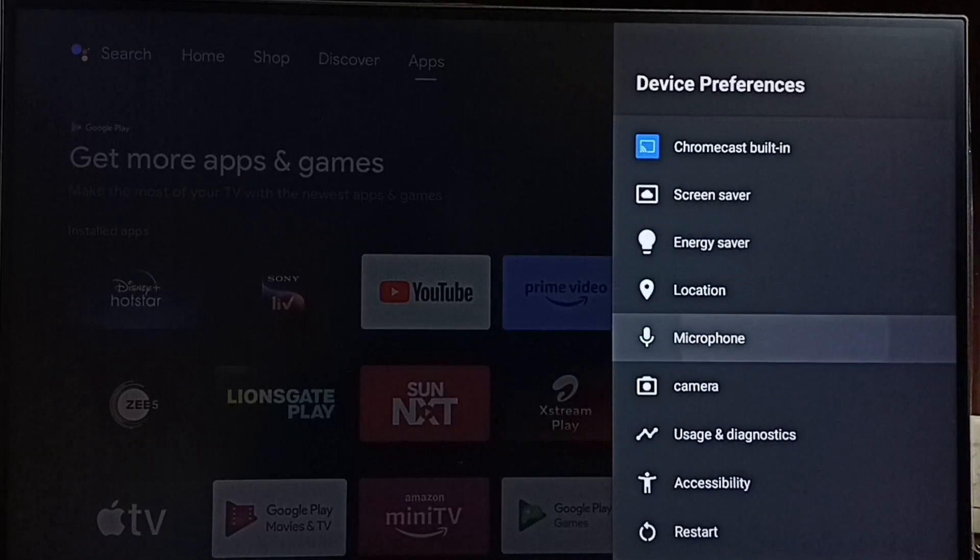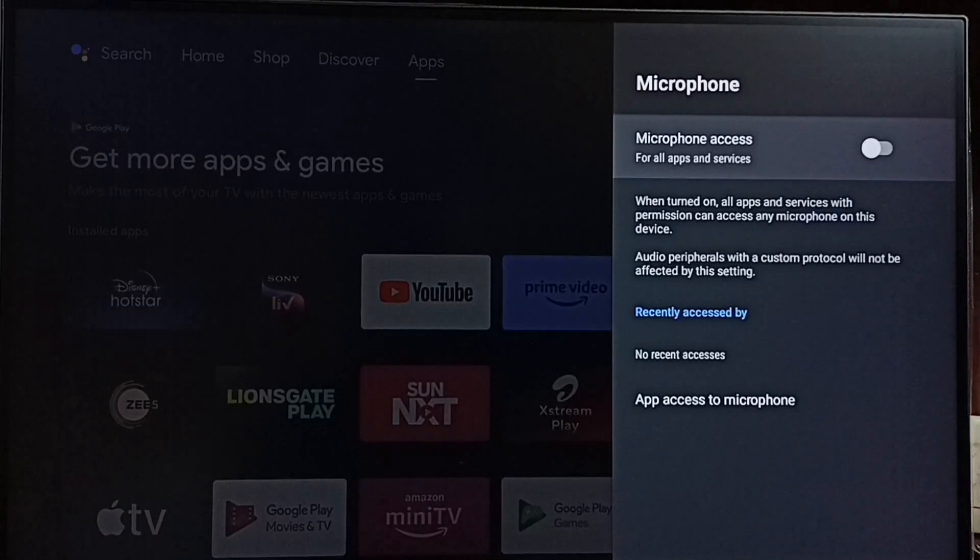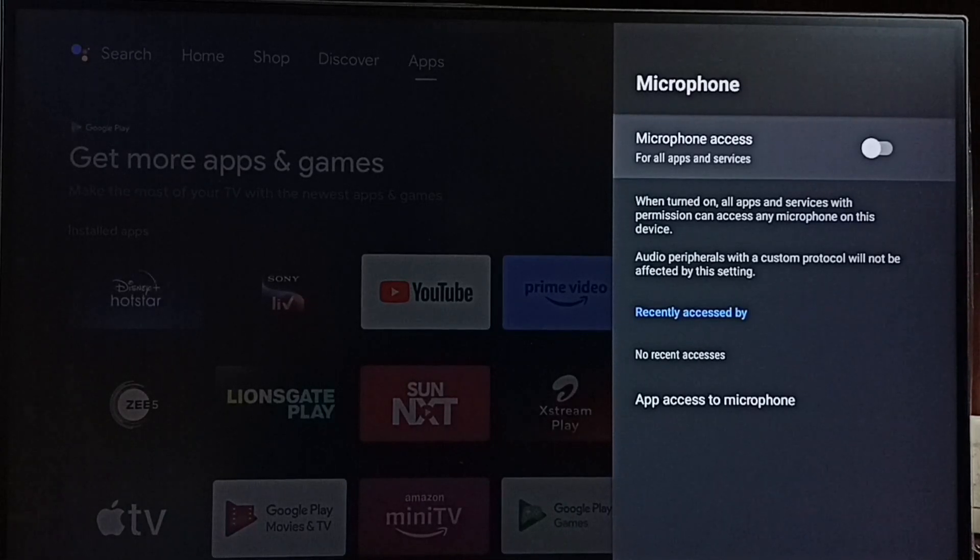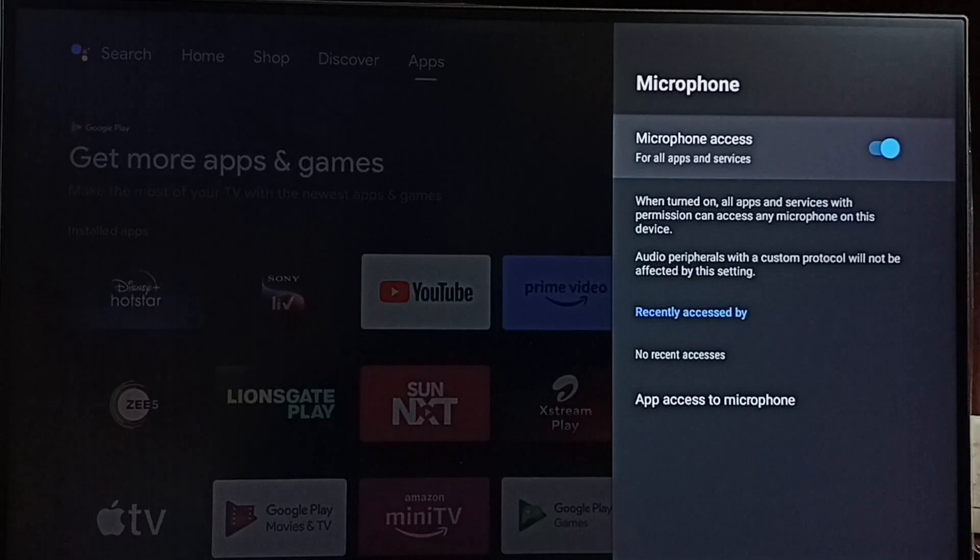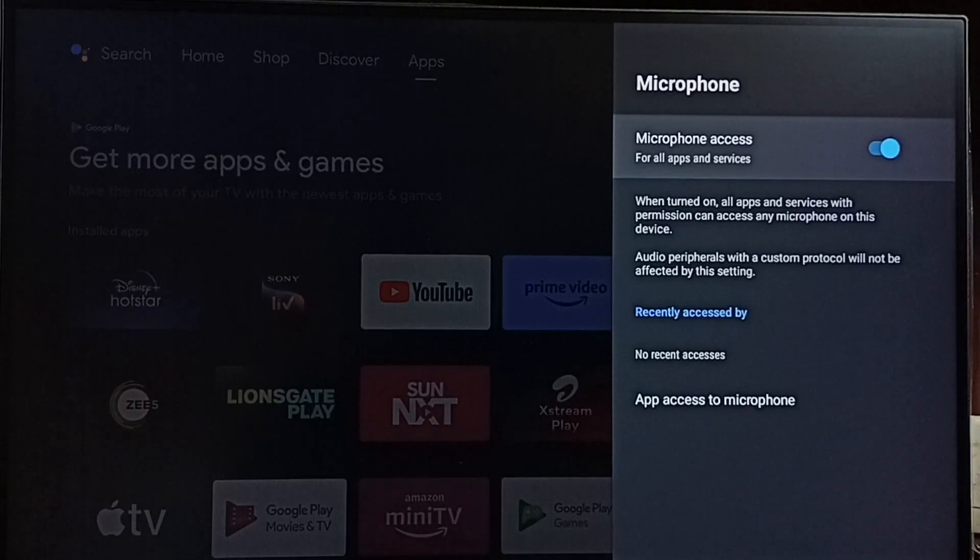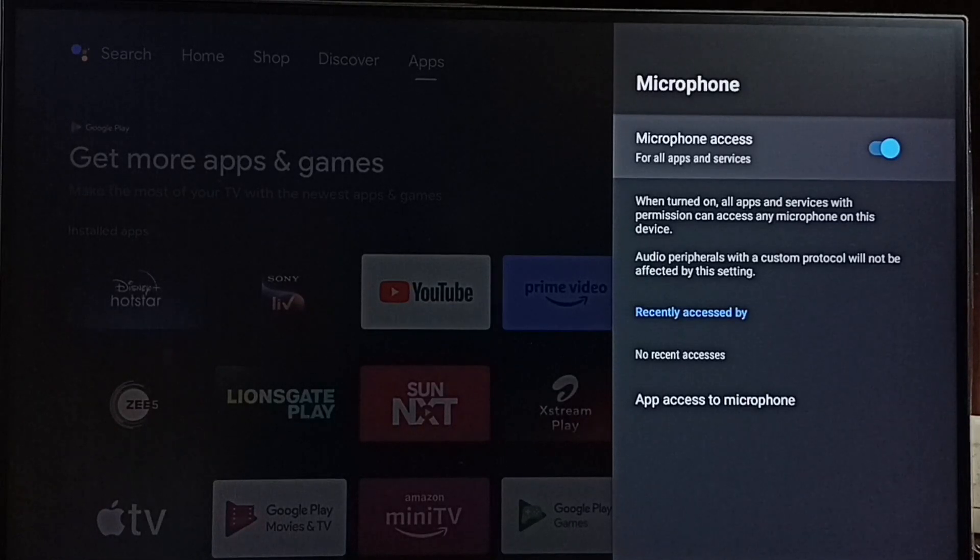You can see right now microphone access has been disabled. Let me enable, press OK button on the remote. Done, now I have enabled microphone access so now all apps and services which have permission to access microphone on this TV can access microphone.